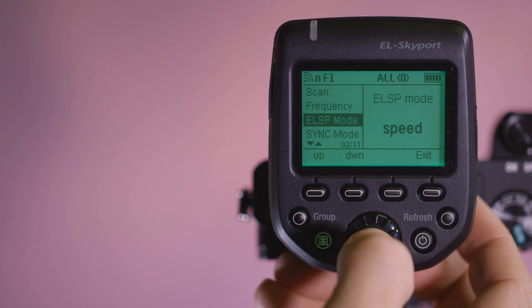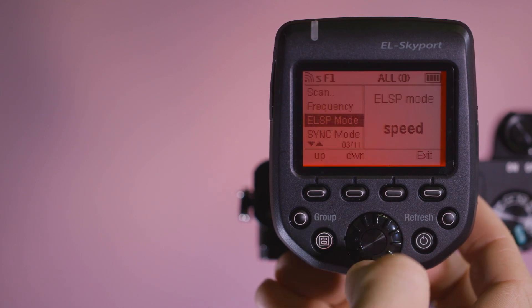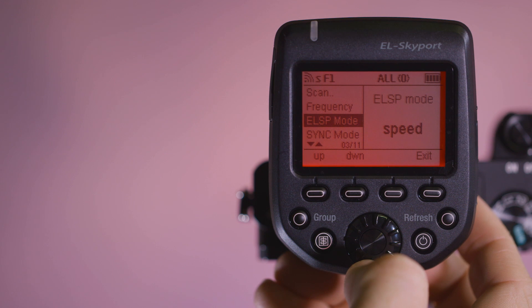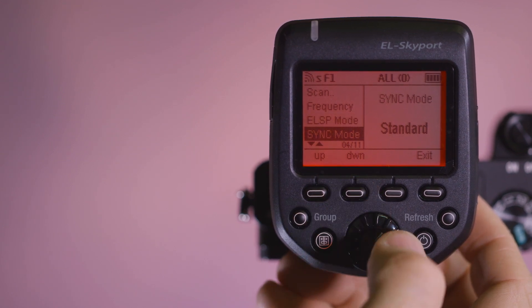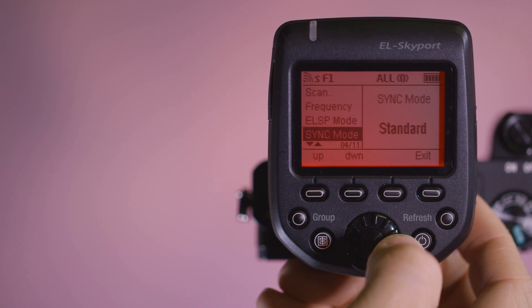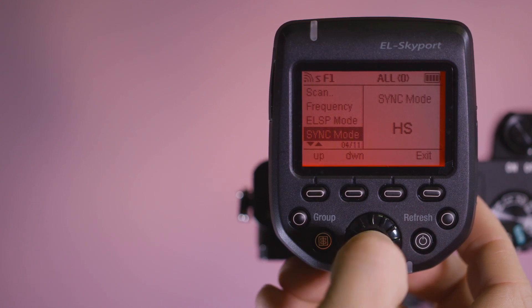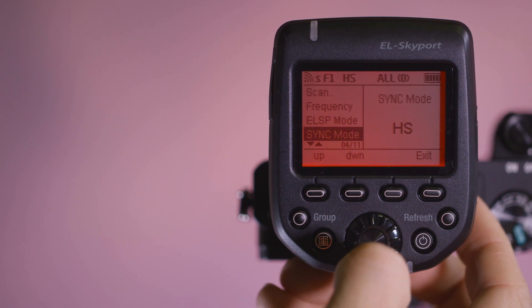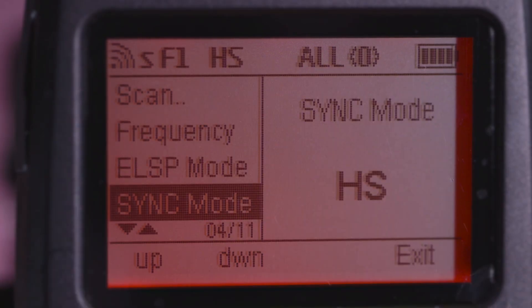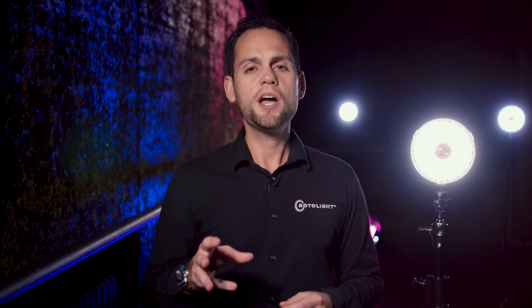Press the button inside the rotary encoder to select that, and the screen will turn red. If you're on the Canon or Sony version of the trigger, scroll down in the setup menu to Sync Mode and change that from Normal to HS. Click the button in the middle of the rotary encoder to select that — you'll see the HS symbol on the top of the display. If you are shooting on Nikon, you won't see the sync menu option in the Elinchrom, because it's set by default from your camera, so don't worry.